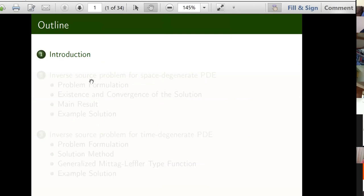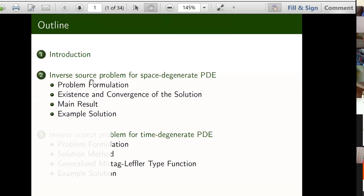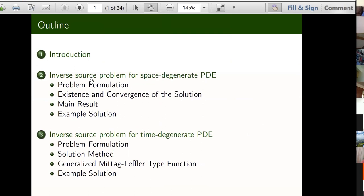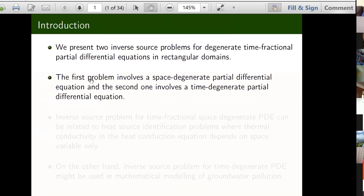The outline will be just a brief introduction, and then we talk about the first problem which is about the inverse source problem in space degenerate PDE. And then we go to the second one which is about the time degenerate PDE. As you've seen from the outline, it goes into two inverse source problems, one for time degenerate and the other one for space.